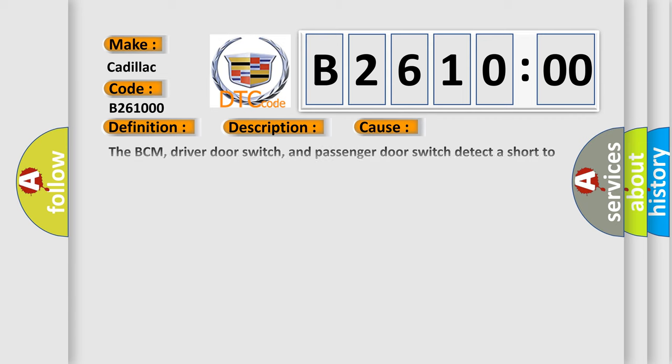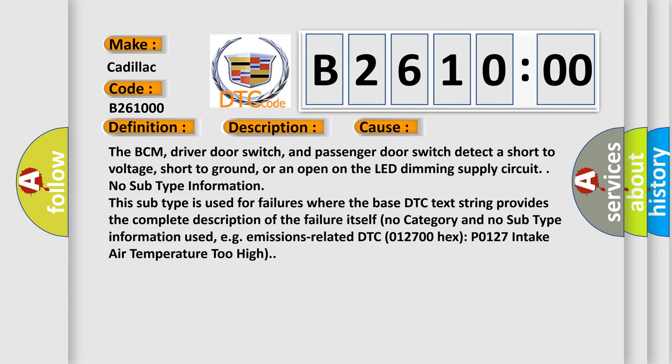This diagnostic error occurs most often in these cases: The BCM, driver door switch, and passenger door switch detect a short to voltage, short to ground, or an open on the LED dimming supply circuit.